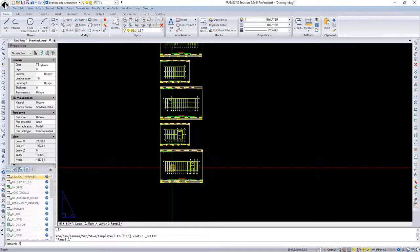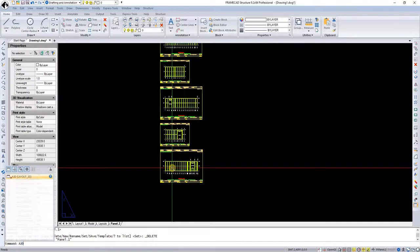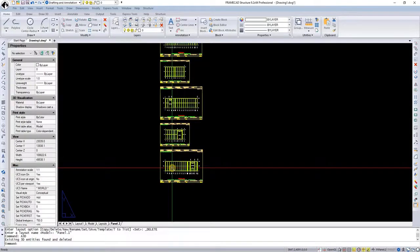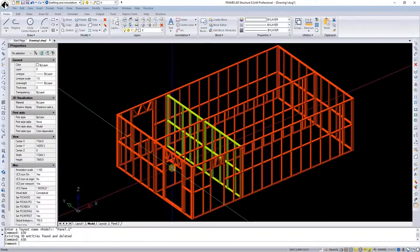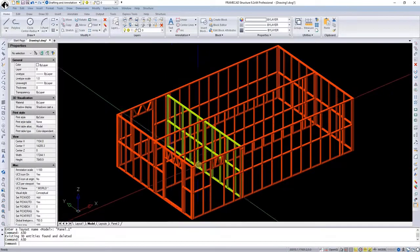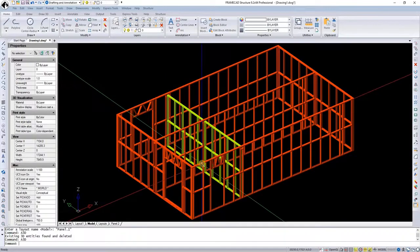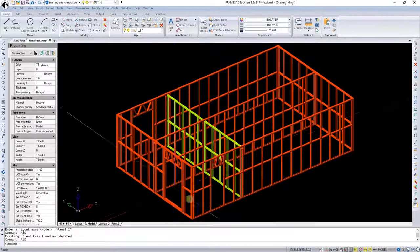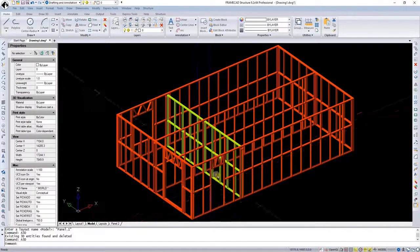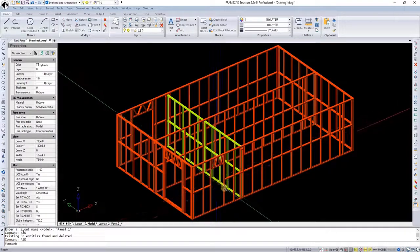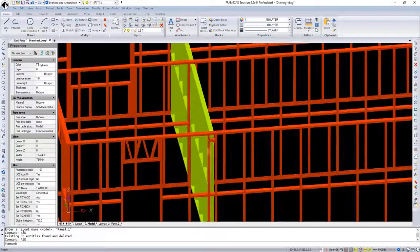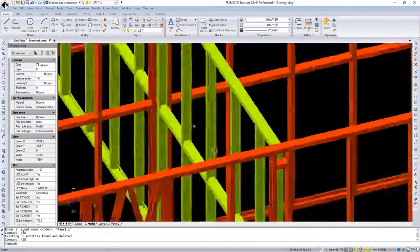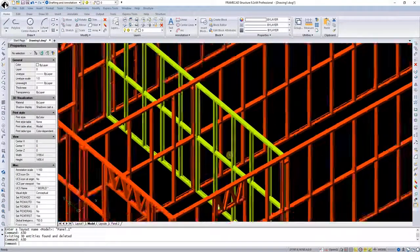We're running the A3D command because we want to look at these in 3D. And now we have the new model with the windows and the doors that we have inserted and also the new non-load bearing walls.